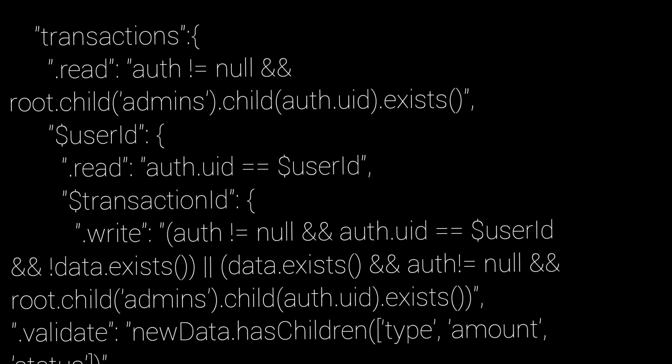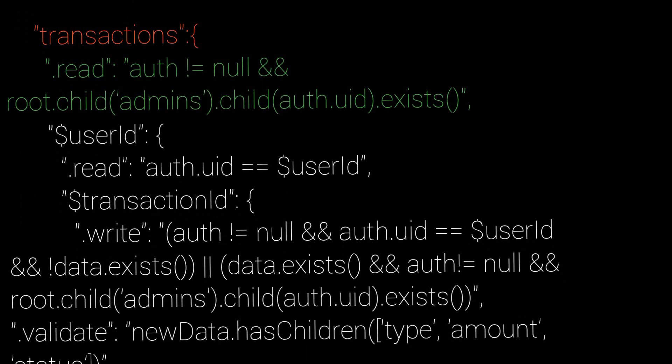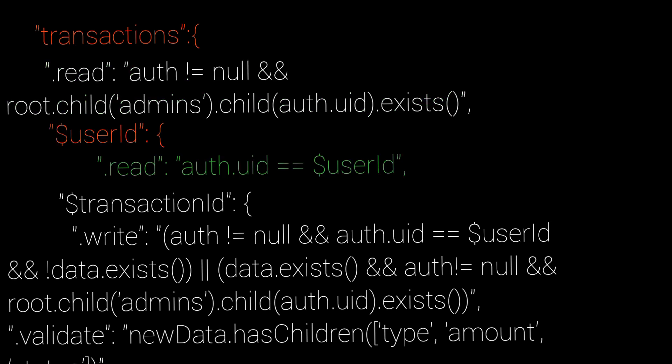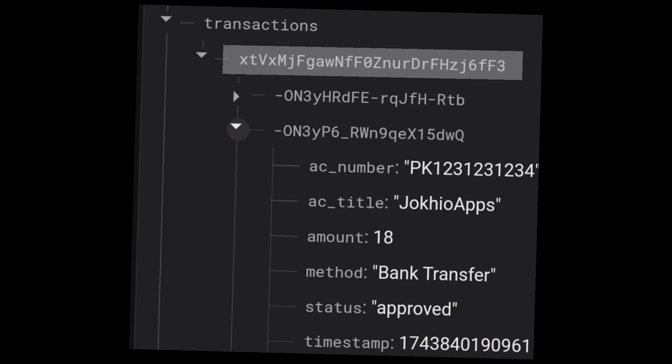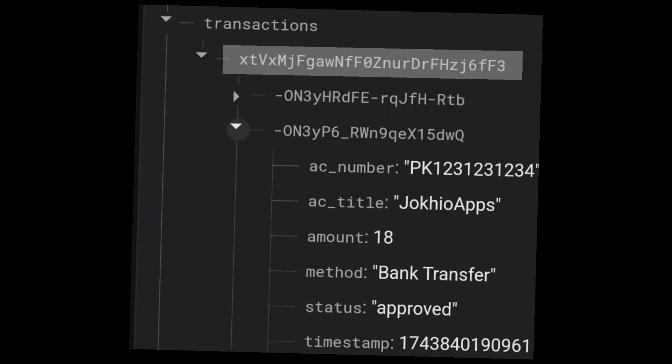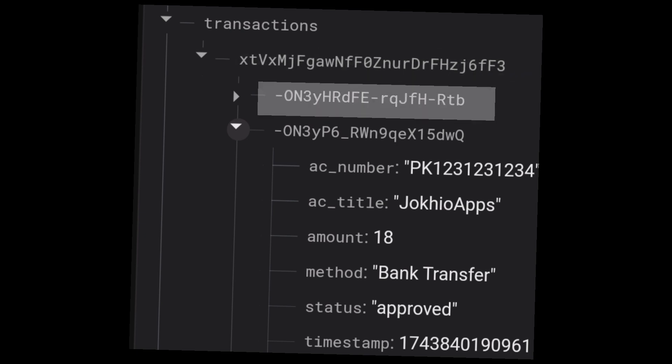Then we arrive in the transactions node. Admins can read all transactions. Users can read only their specific transactions. Just for reference, this is how data in the transactions node looks like. This is user's uid and this is transaction id. All user data will be stored in this uid, and each transaction will have a separate uid.